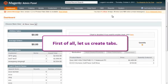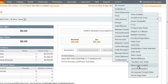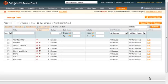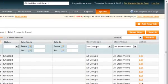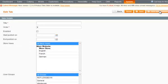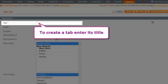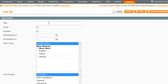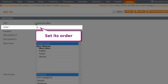First of all, let us create tabs. Press the Add New Tab button to start creating them. Here we have the page to create and manage tabs. Enter the tab's title and set its order among other tabs.